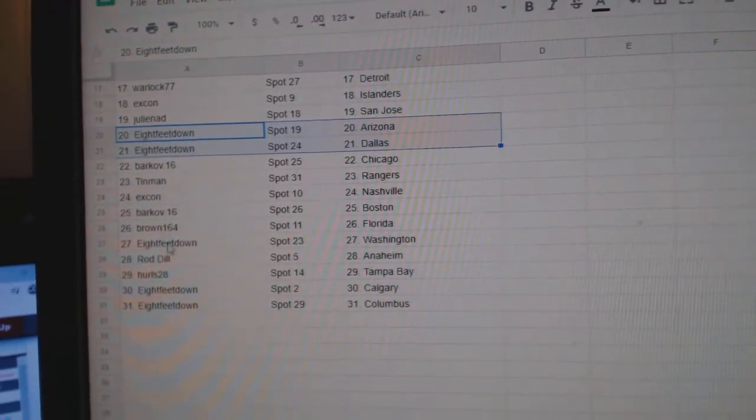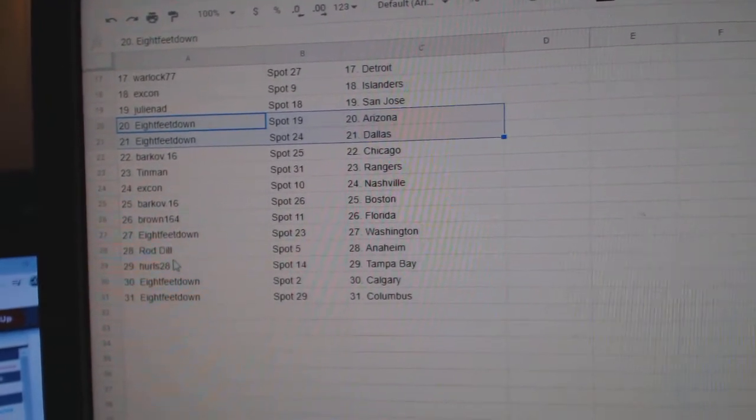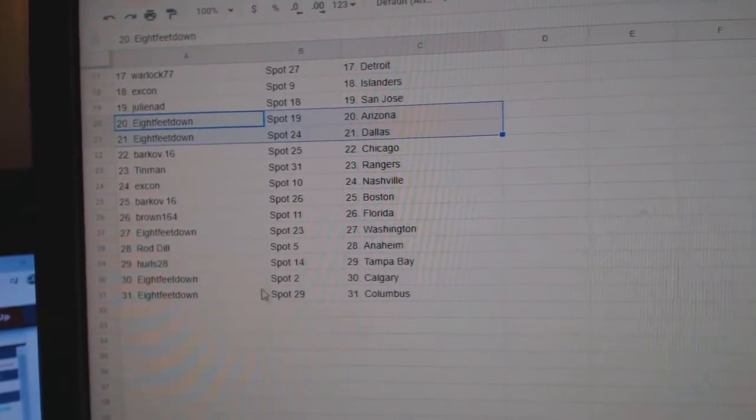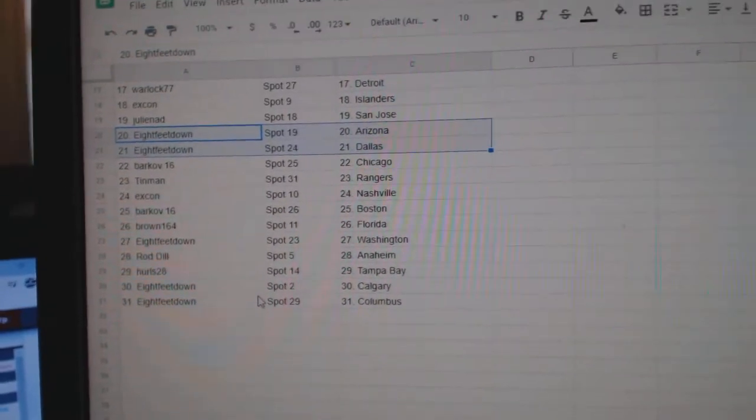Barkoff, Boston. Brown, Florida. Eight feet, Washington. Rod Del, Anaheim. Hurls, Tampa. And eight feet, Calgary. Columbus.